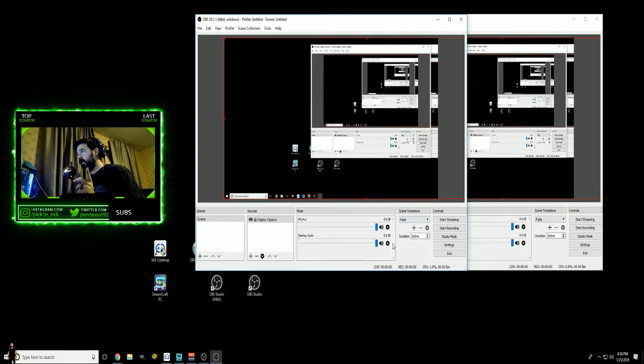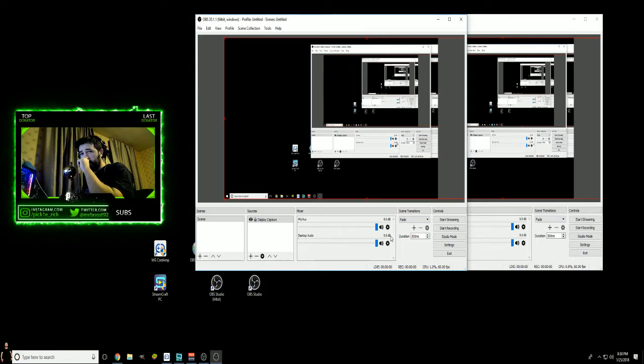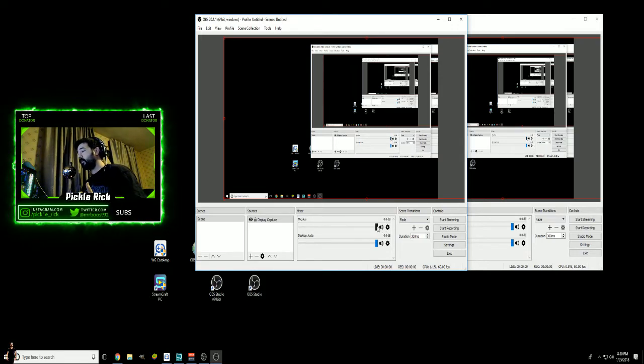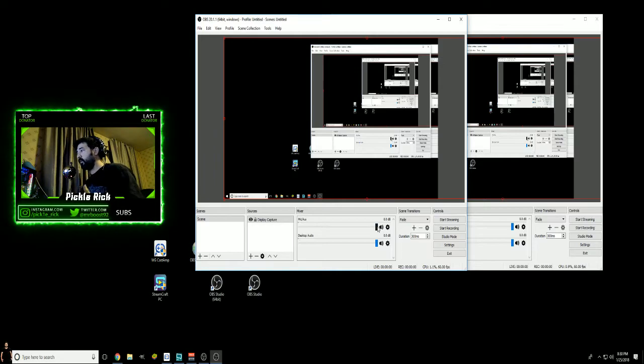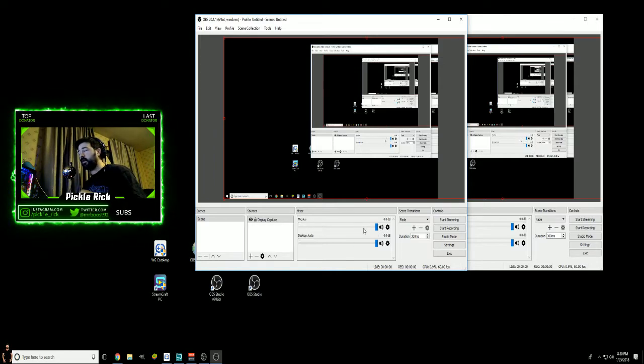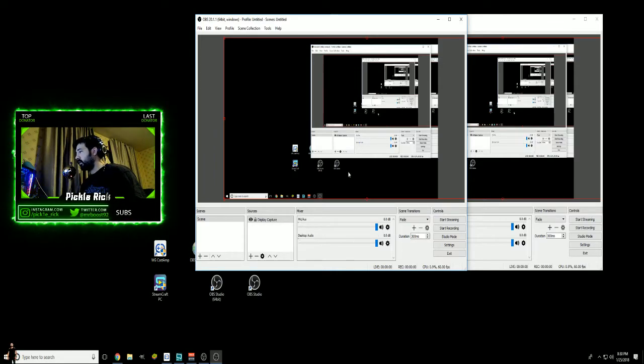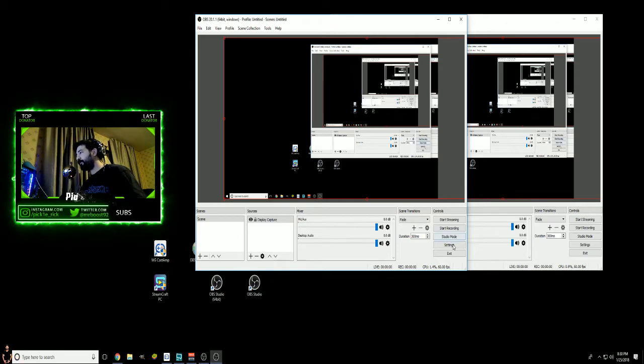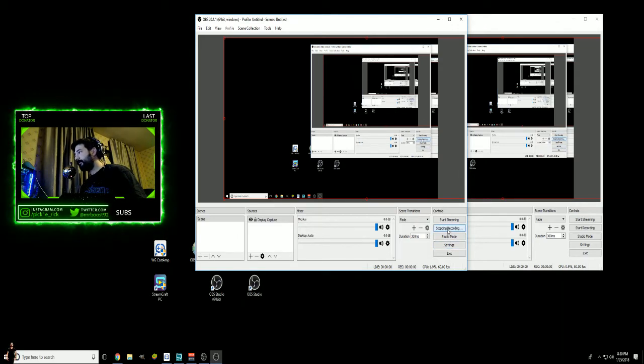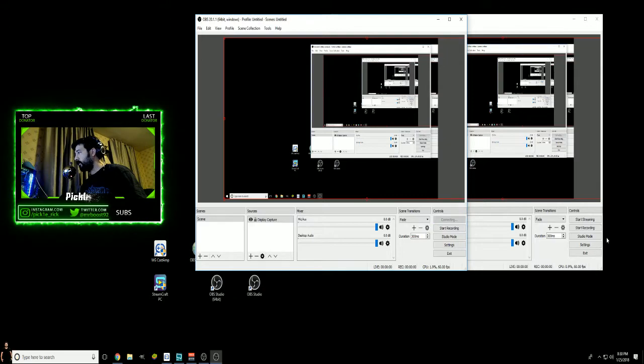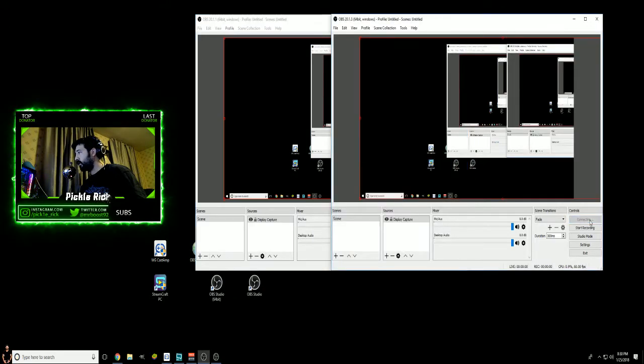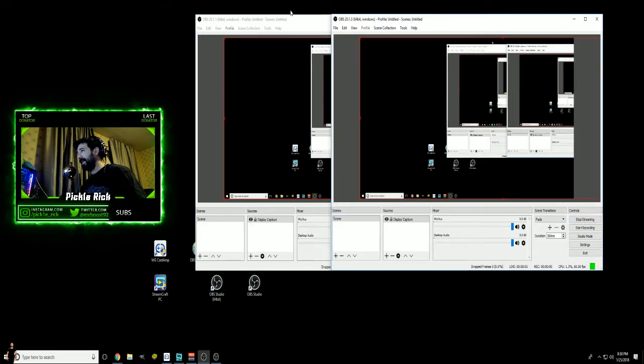Once you get your working key in, one thing to keep in mind as well with Streamcraft: it's done this to me a couple times. Once you stream and you end it, whenever you try to re-hit it again, it kills that old key and you have to grab a new key. So once you get your working key, you'll then just hit Start Streaming, start streaming on both of them. So then at this point, both streams—